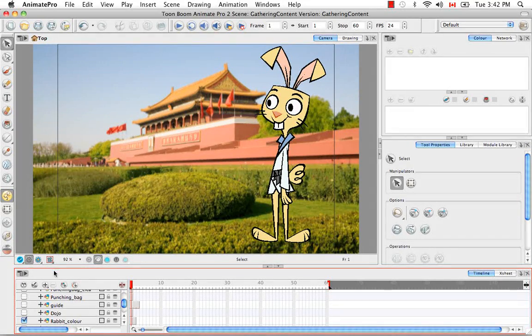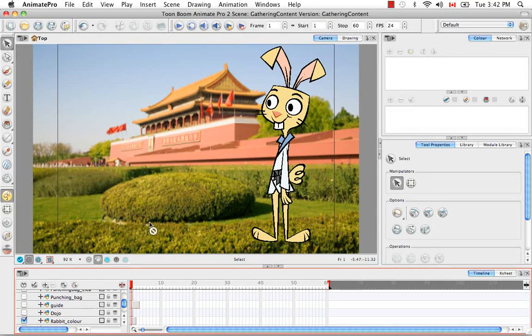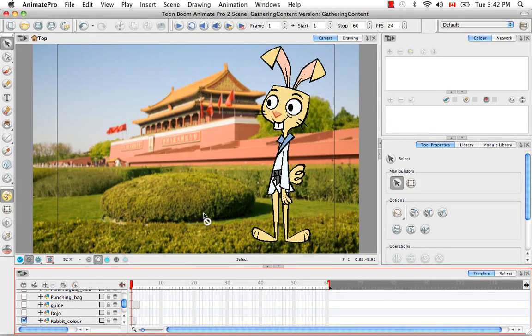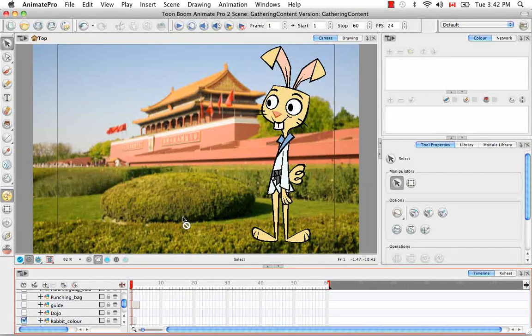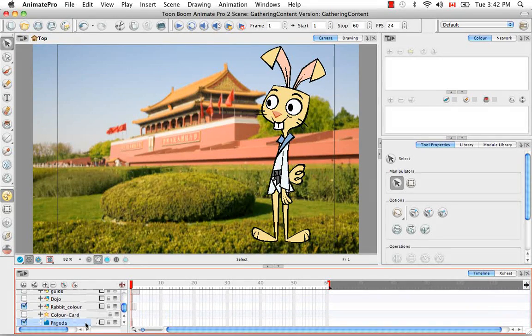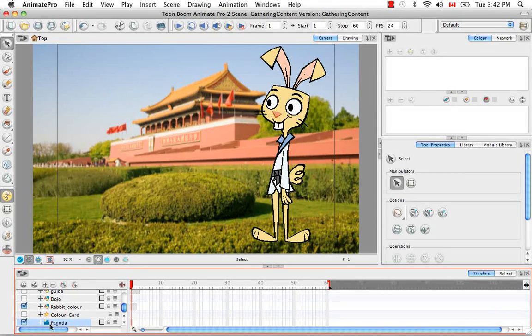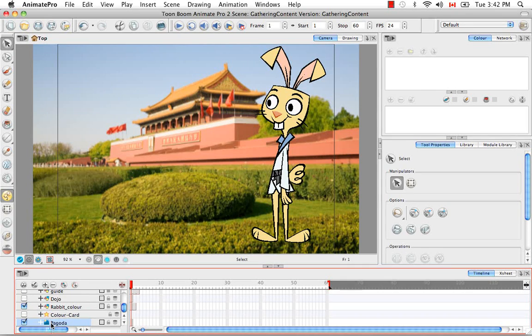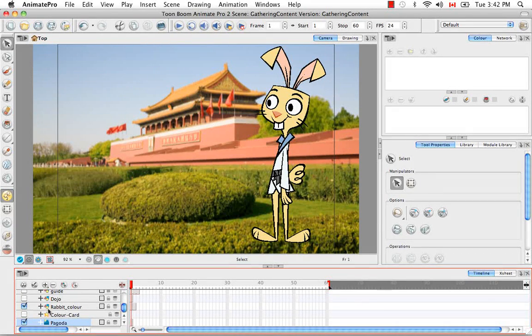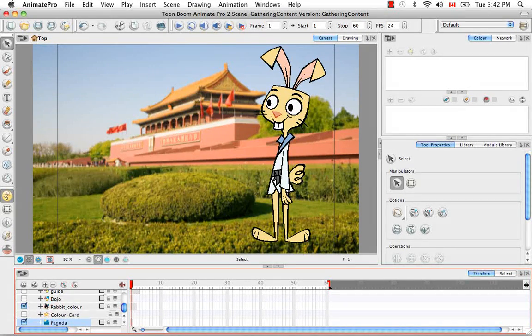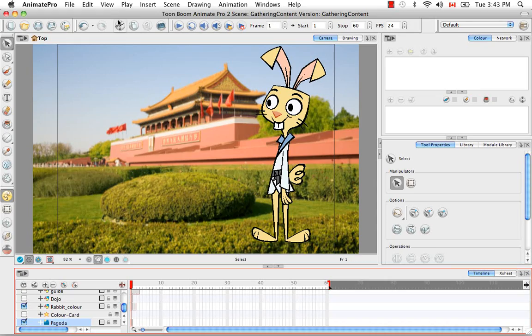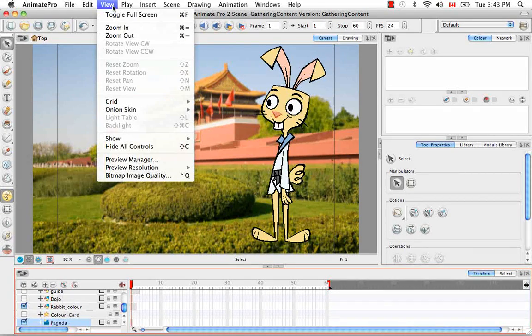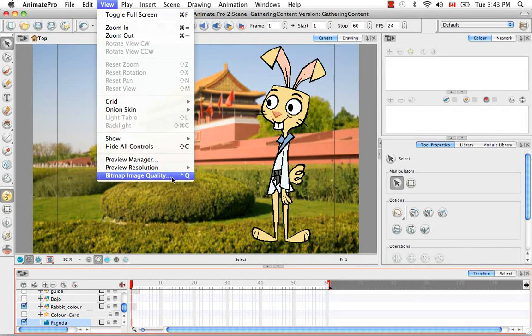But there is a way and it's actually the last thing I want to show you to change the image quality of any bitmap images that you bring in. The first thing you have to do is select your bitmap image. And just so you know, if you see a symbol like that, that's a bitmap image. And if you see something like this, the red triangle, yellow circle and blue square, this is a vector image. Anyway, so then you would go to the top menu and select view, bitmap image quality.